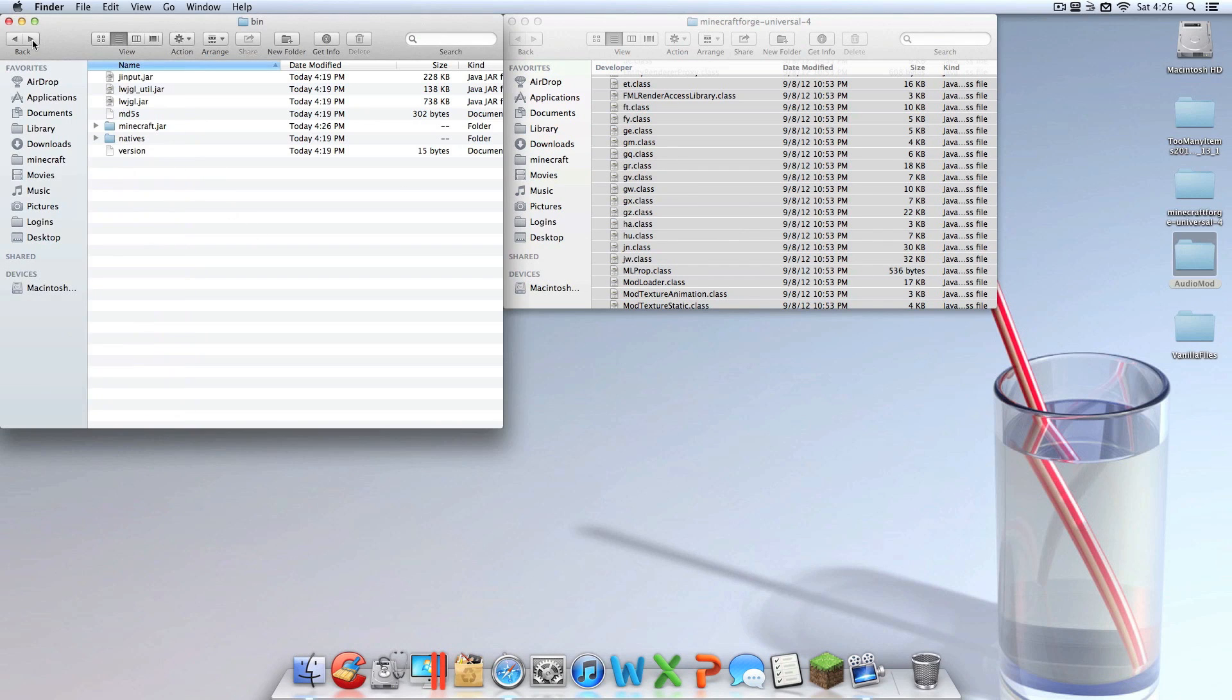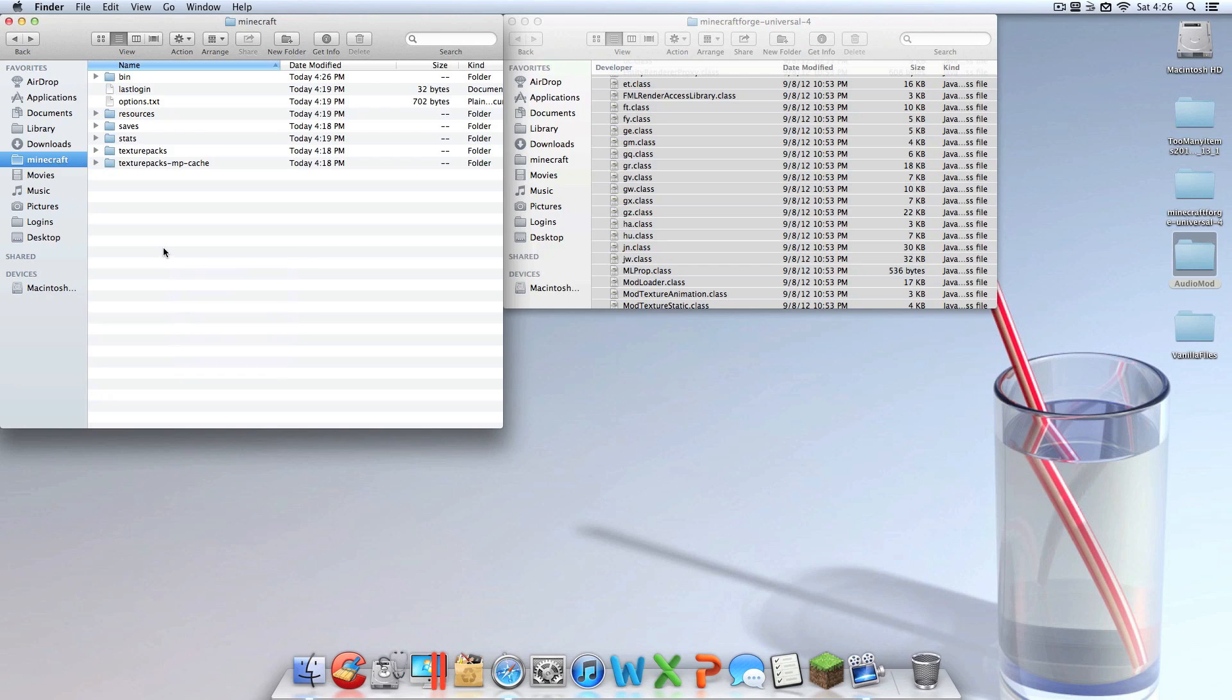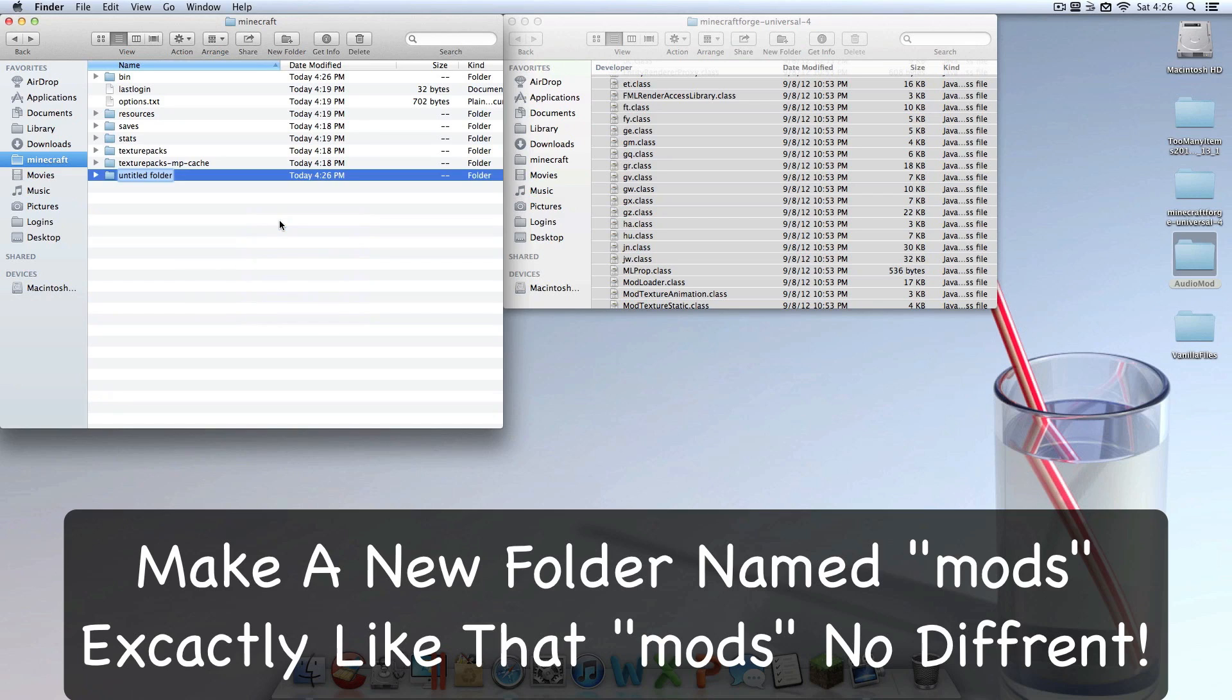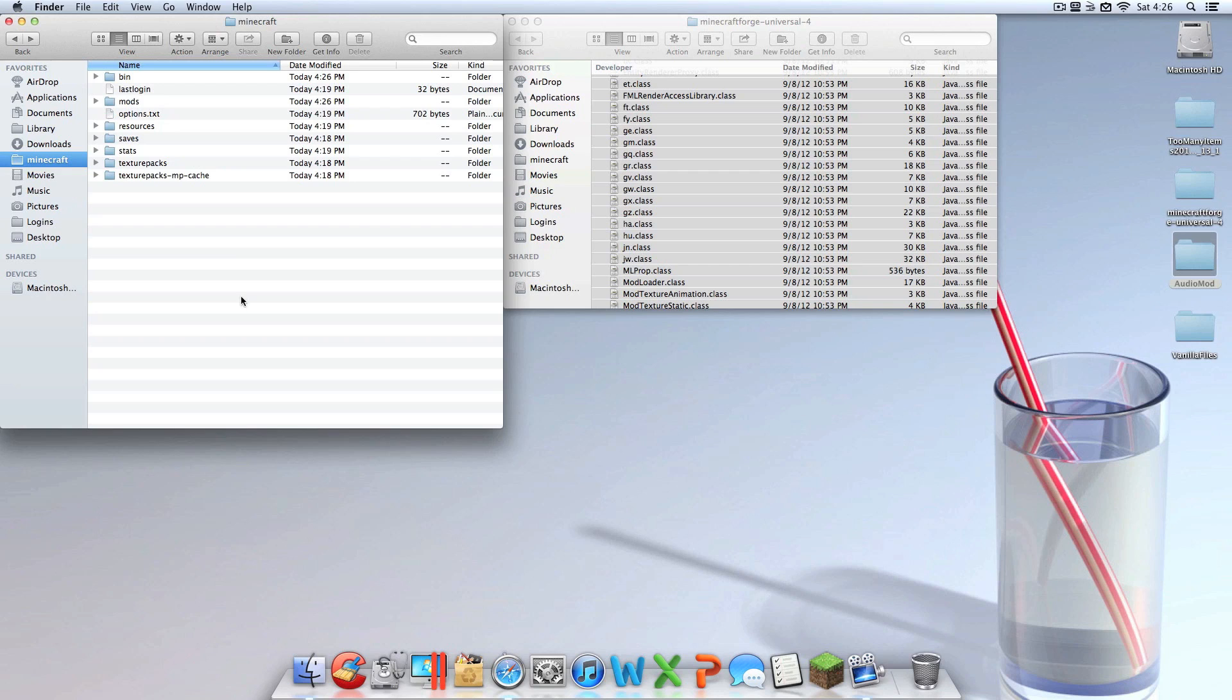Now you're done with your bin folder. Then you want to go back to your Minecraft folder, right click, and make a new folder. Name that folder mods, M-O-D-S. It has to look just like that with lowercase m. I can't put enough emphasis on that.